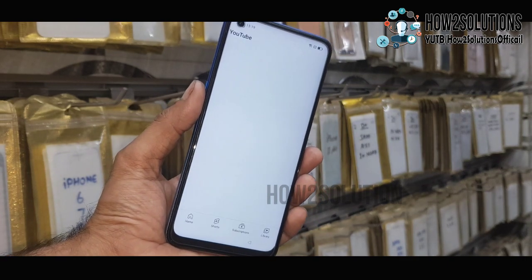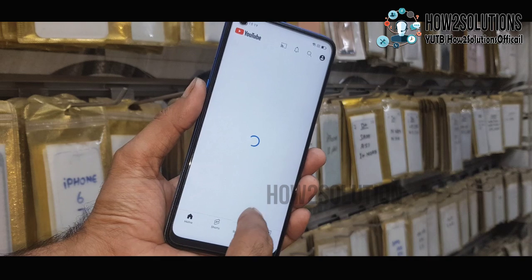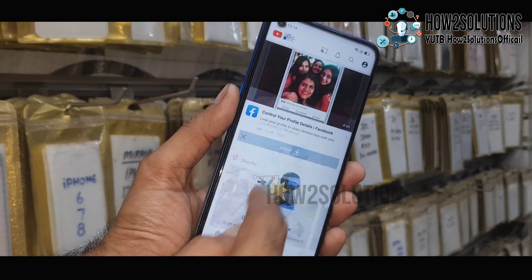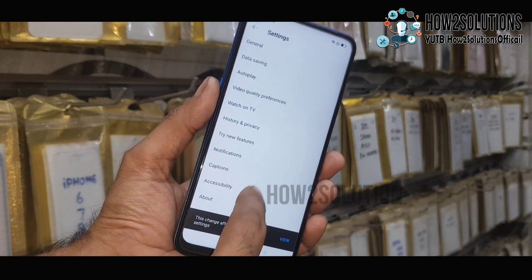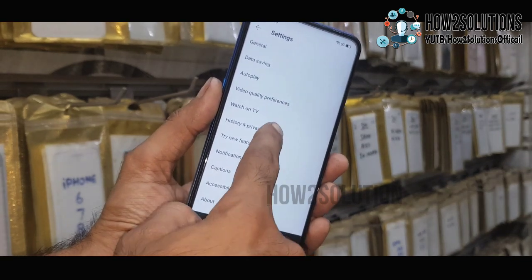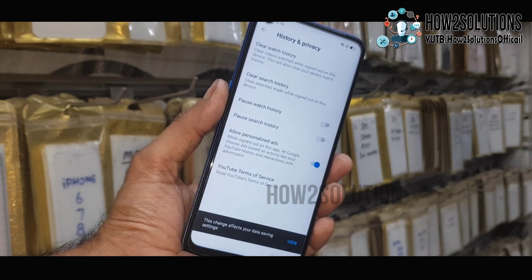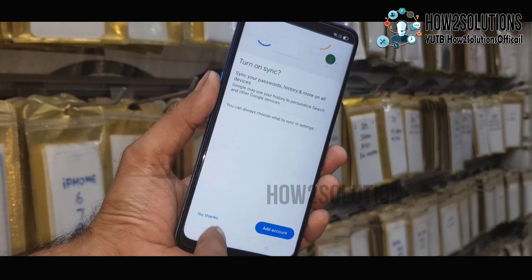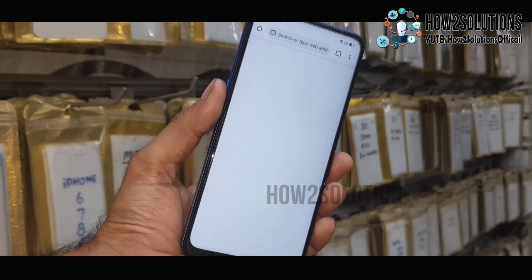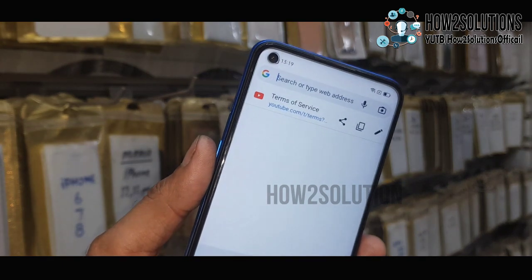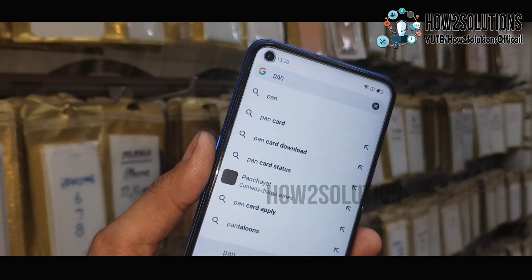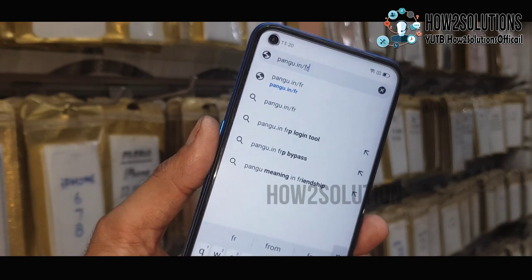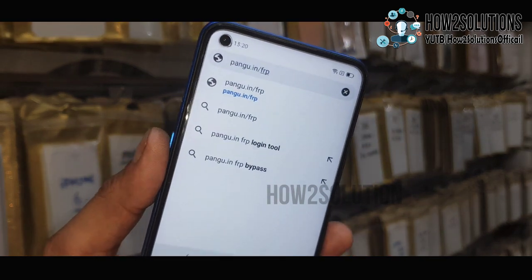Now we are in the Chrome browser. You have to type 'pangu.in'. Go to settings here. Tap on settings and select history and privacy and YouTube terms of services — it will open the Chrome browser. Now type 'pangu.in/frp' where you can download all the FRP-related applications.